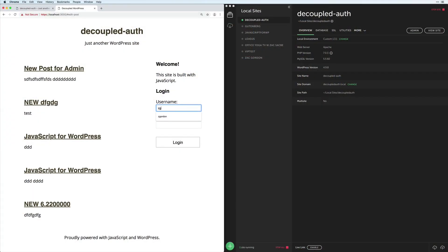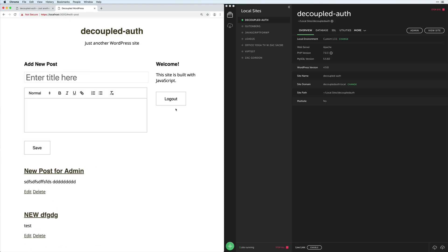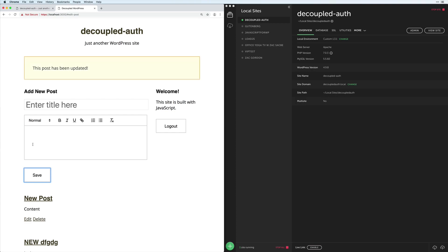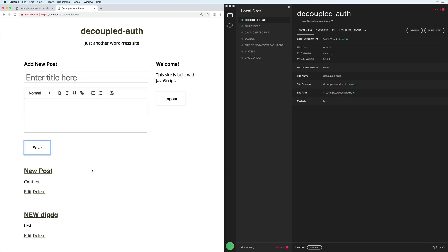In this course, we'll build a decoupled JavaScript app that allows us to build a login form, go through all of the authentication process and code, as well as build an edit and add post form where we can practice adding new content, editing content, as well as deleting it.